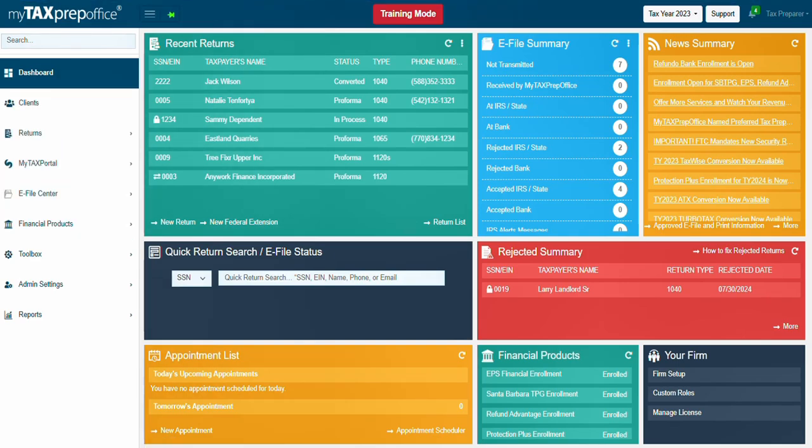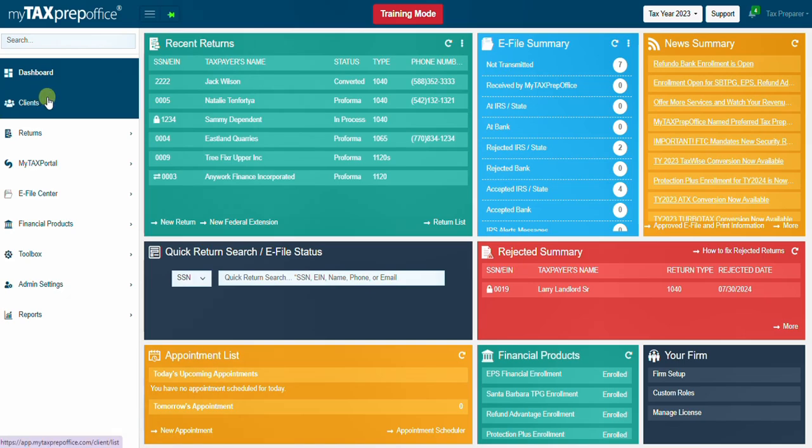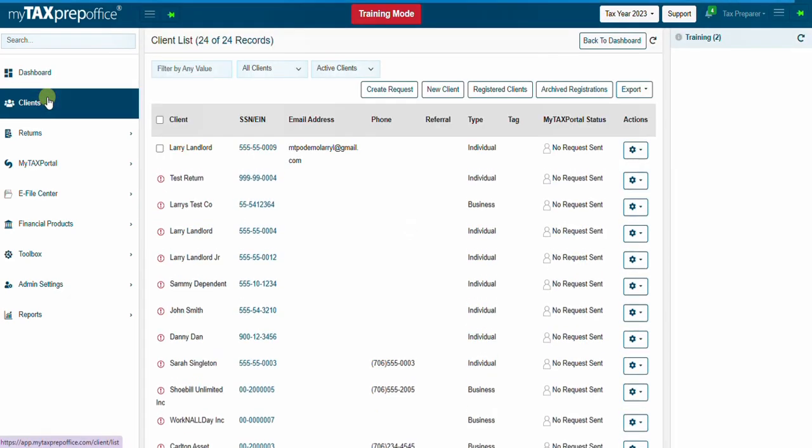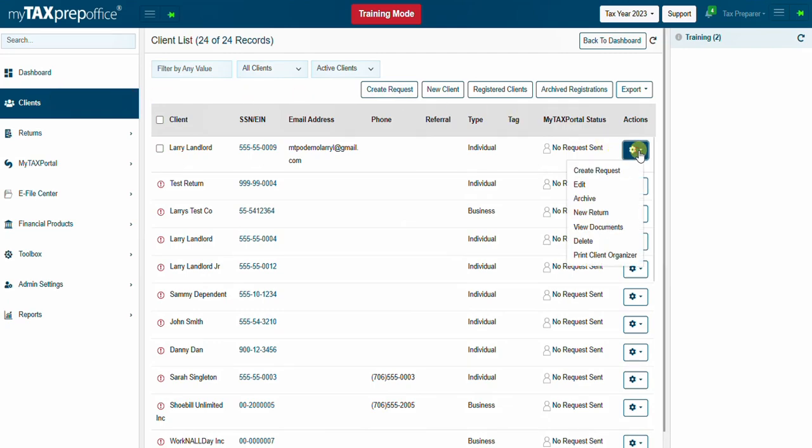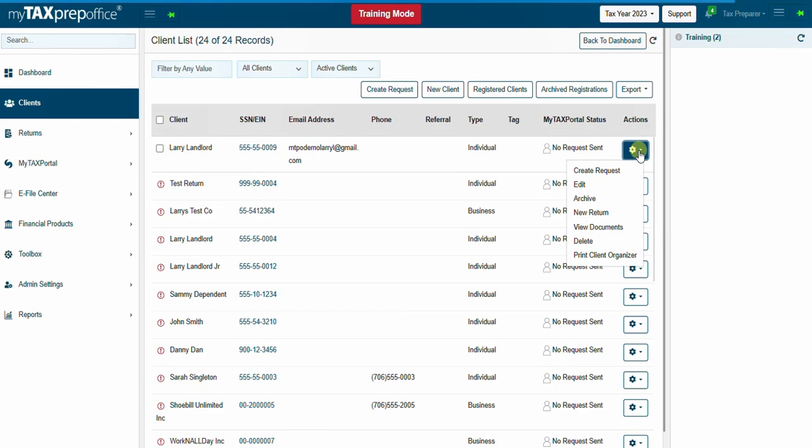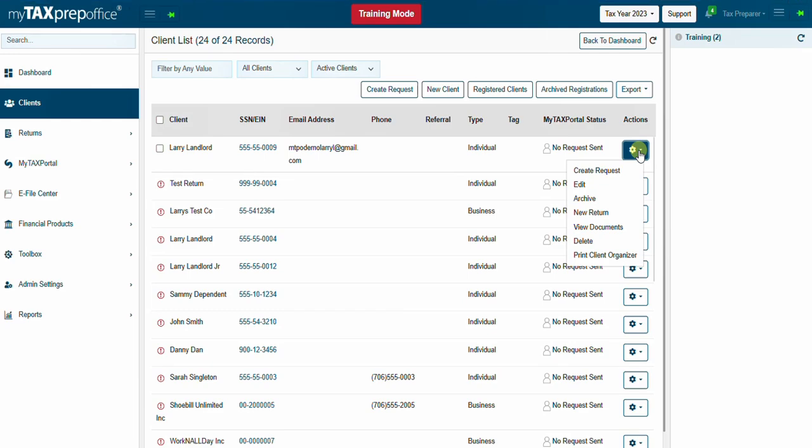Use the Clients menu to view the client list. Use the Actions icon to perform actions such as creating a request for My Tax Portal, editing the client information, allowing access by the particular ERO or preparer, archiving the client, creating a new return for the client, viewing the documents sent by the client via My Tax Portal, deleting the client, or printing the organizer.